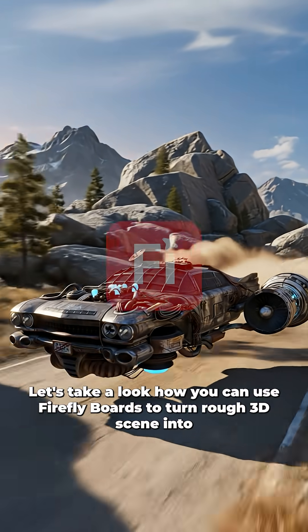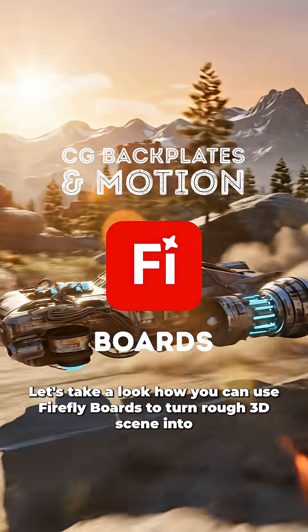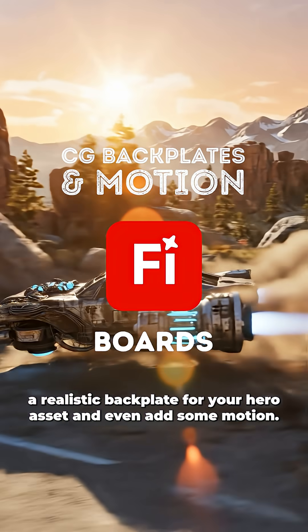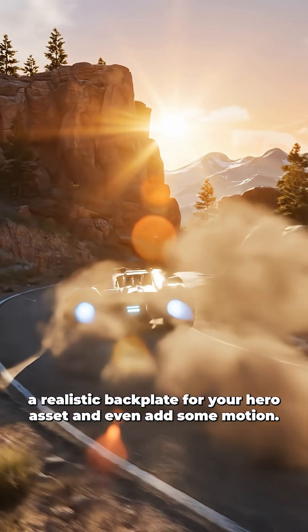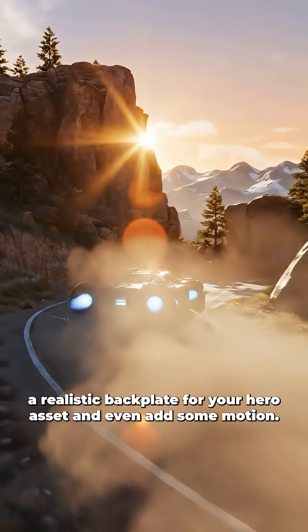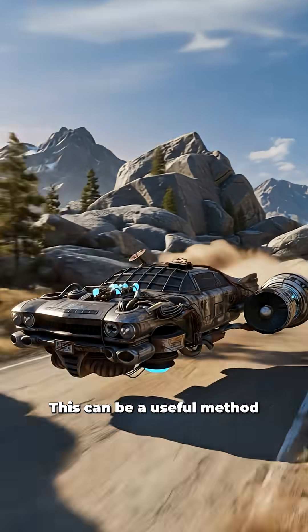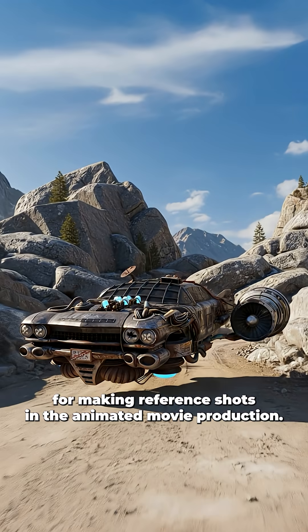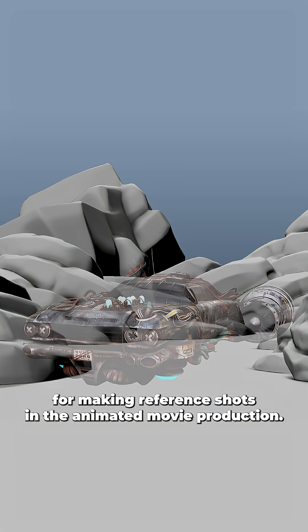Let's take a look at how you can use Firefly boards to turn a rough 3D scene into a realistic backplate for your hero asset and even add some motion to it. This can be a useful method for making reference shots in animated movie production.